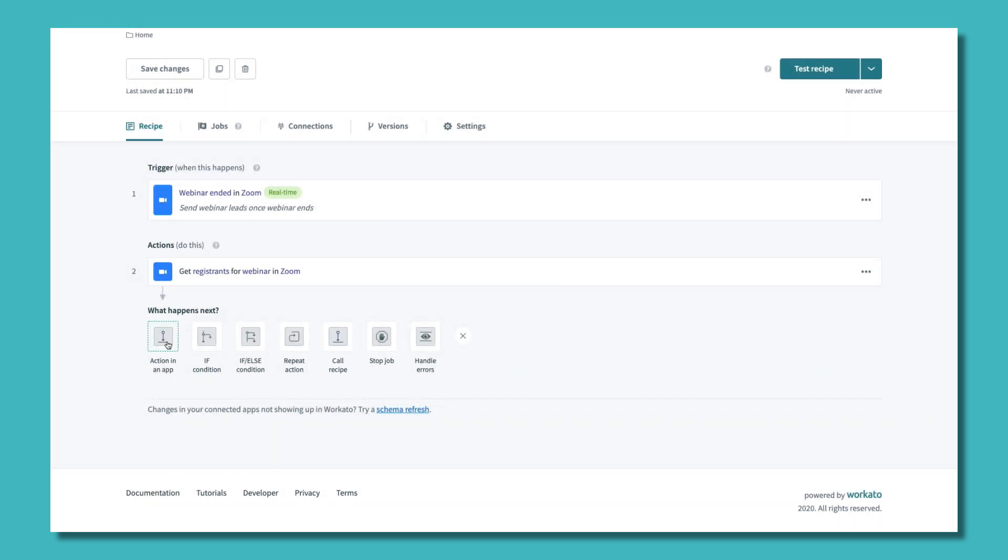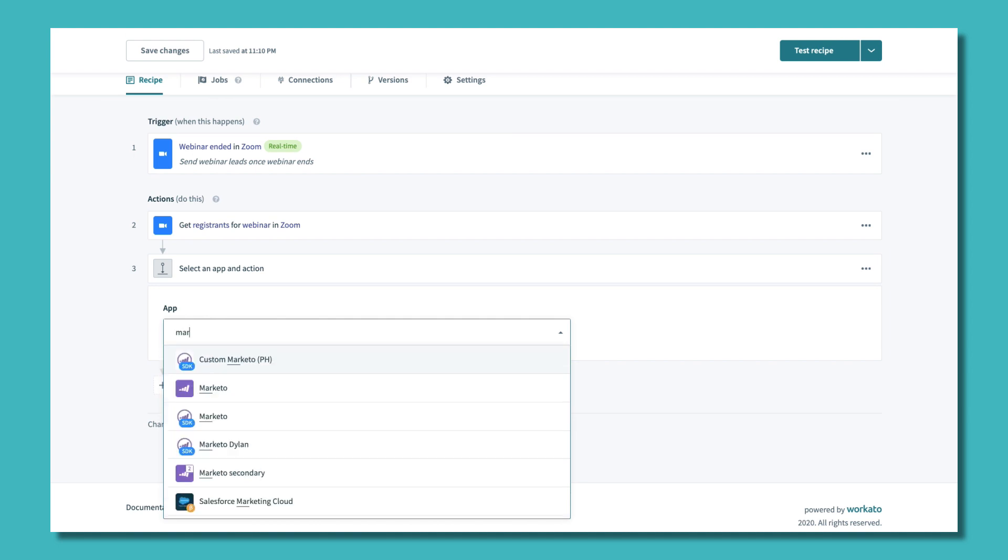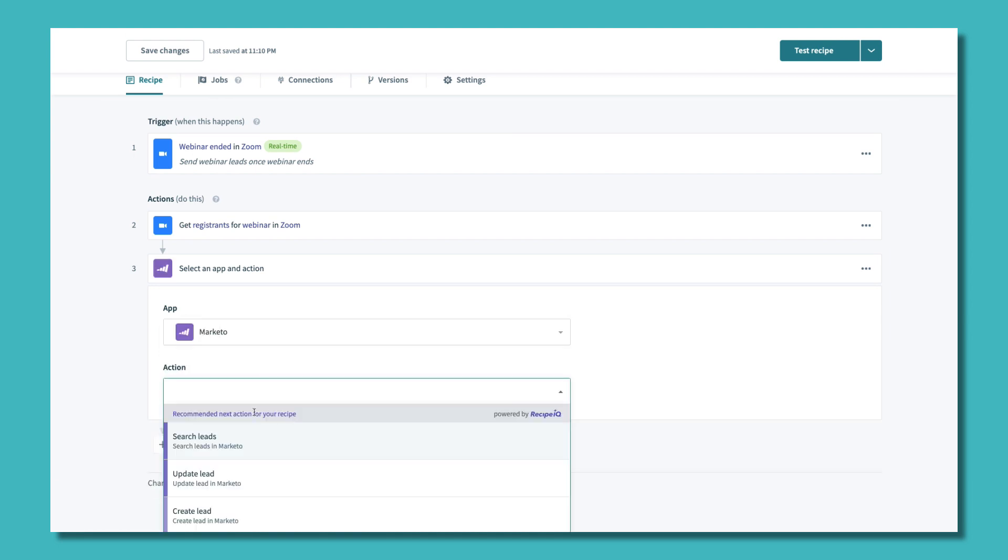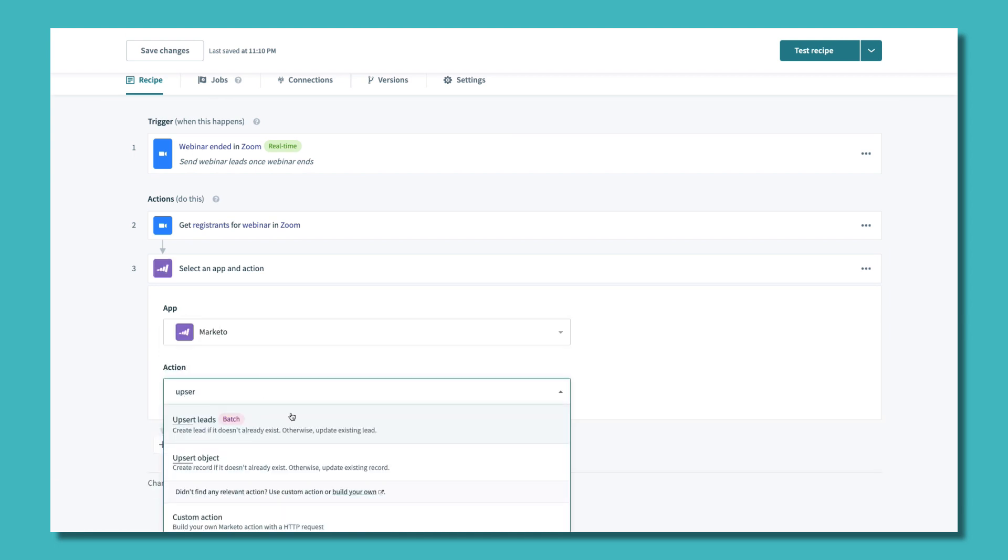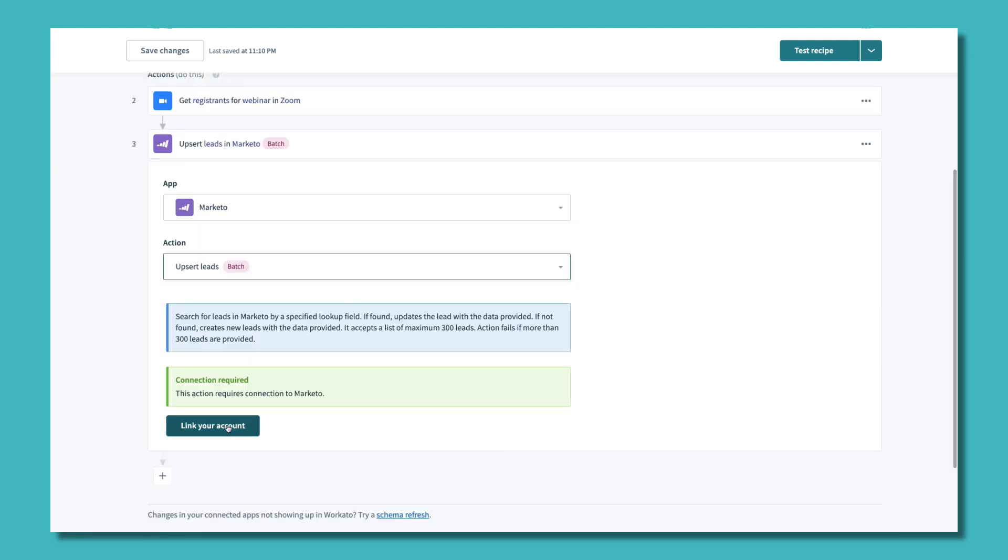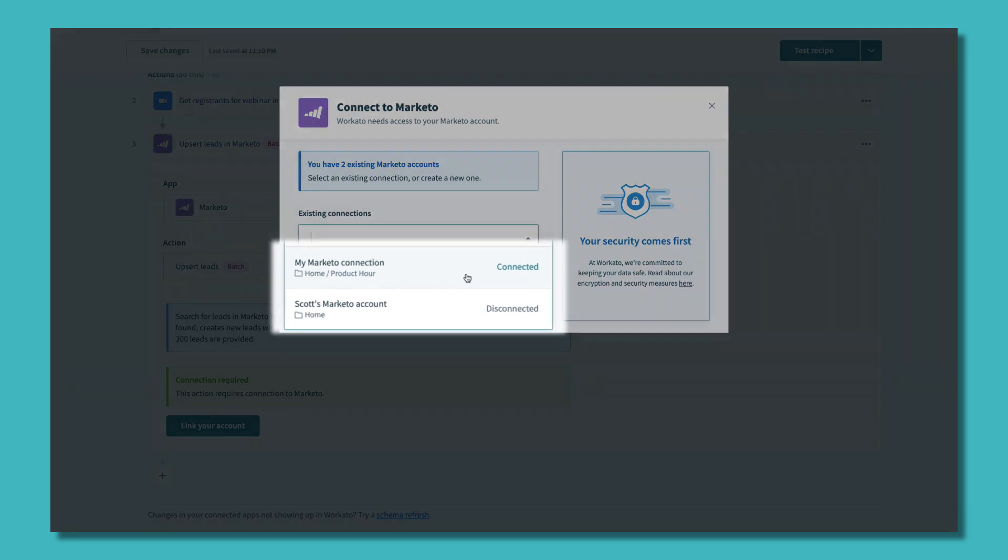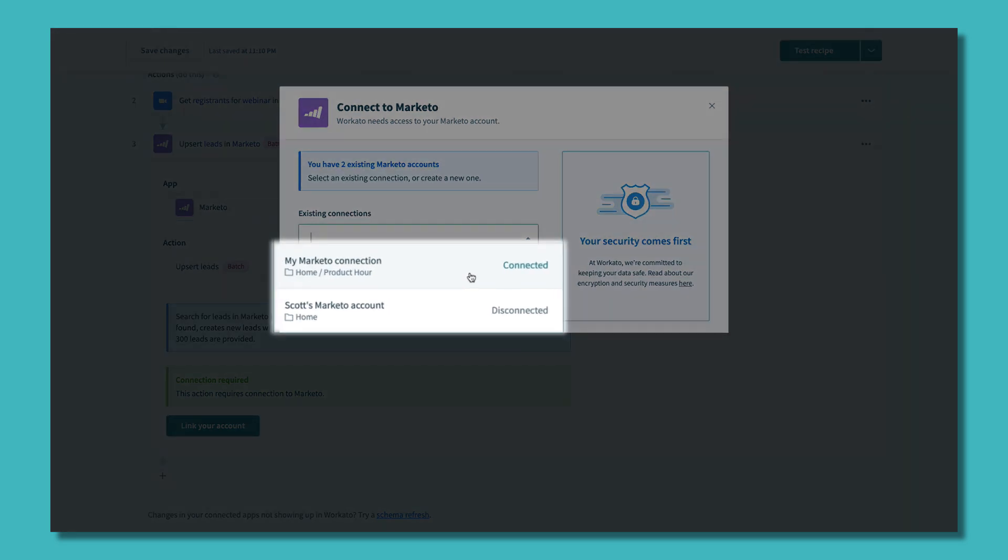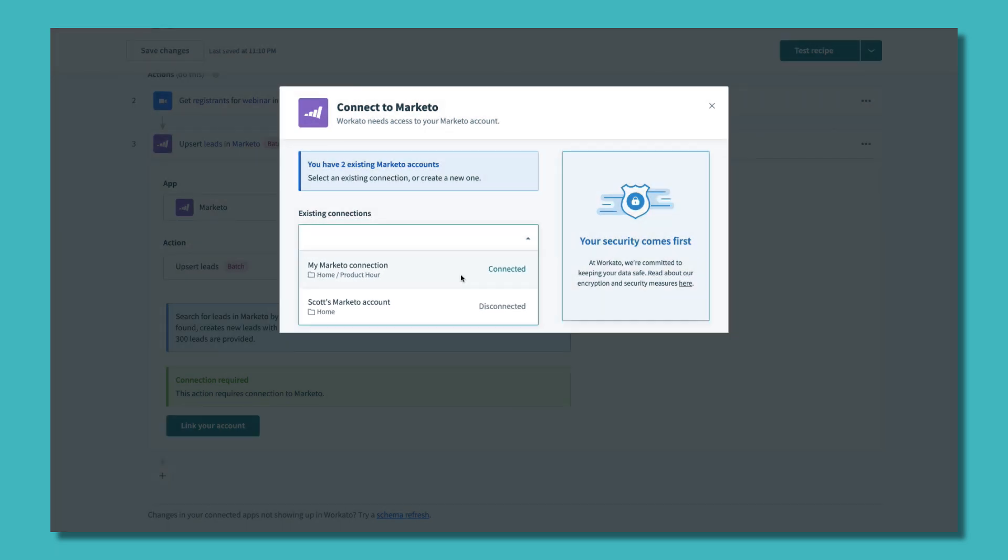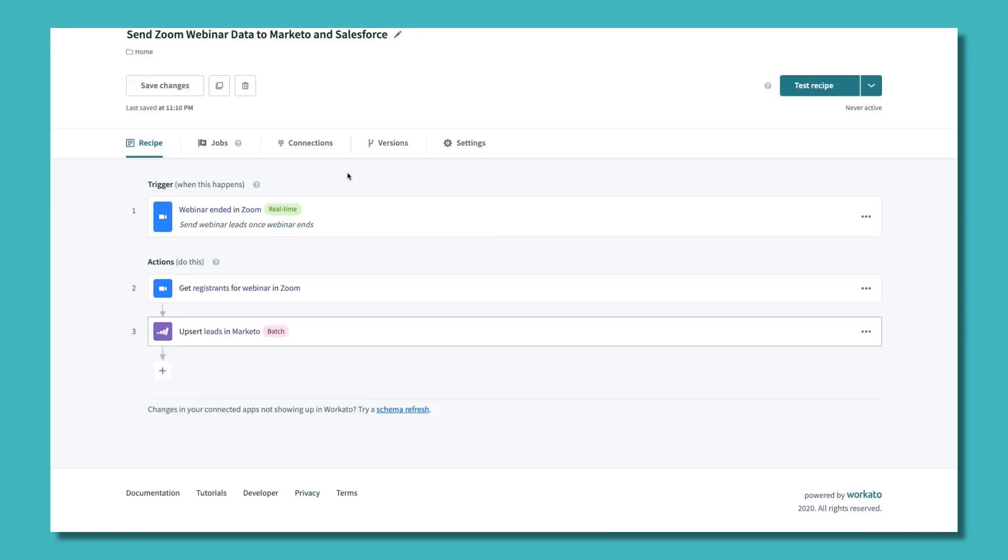With a few clicks, we can add the action that ensures leads are upserted into Marketo after every webinar. A single Workato account can connect to many instances of the same application.